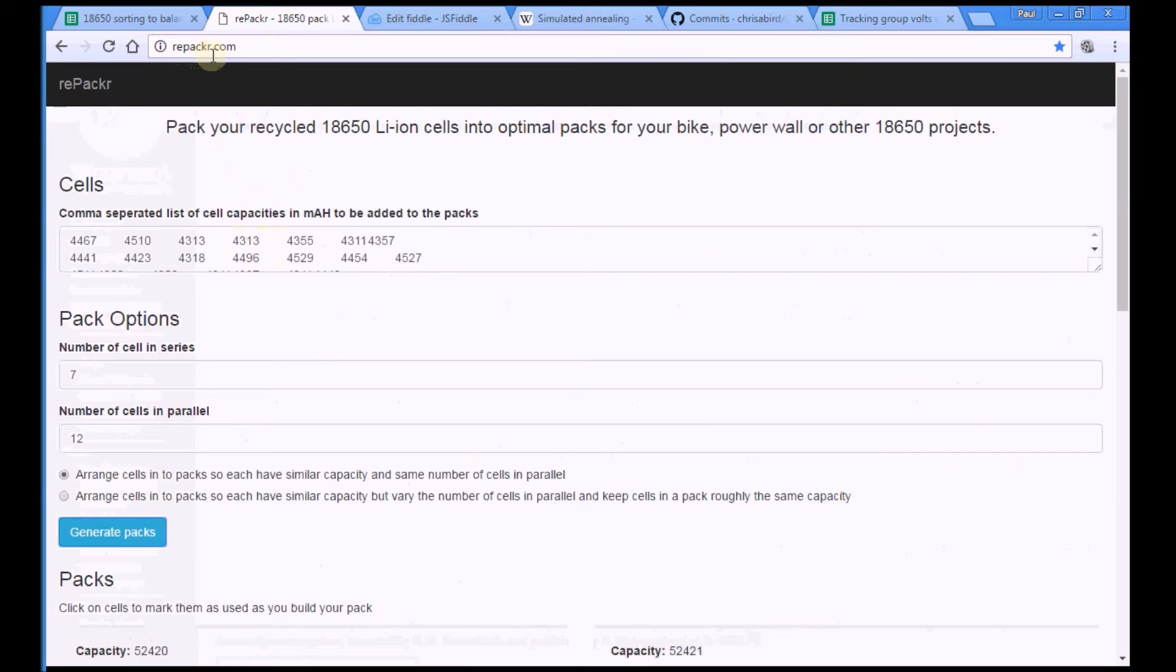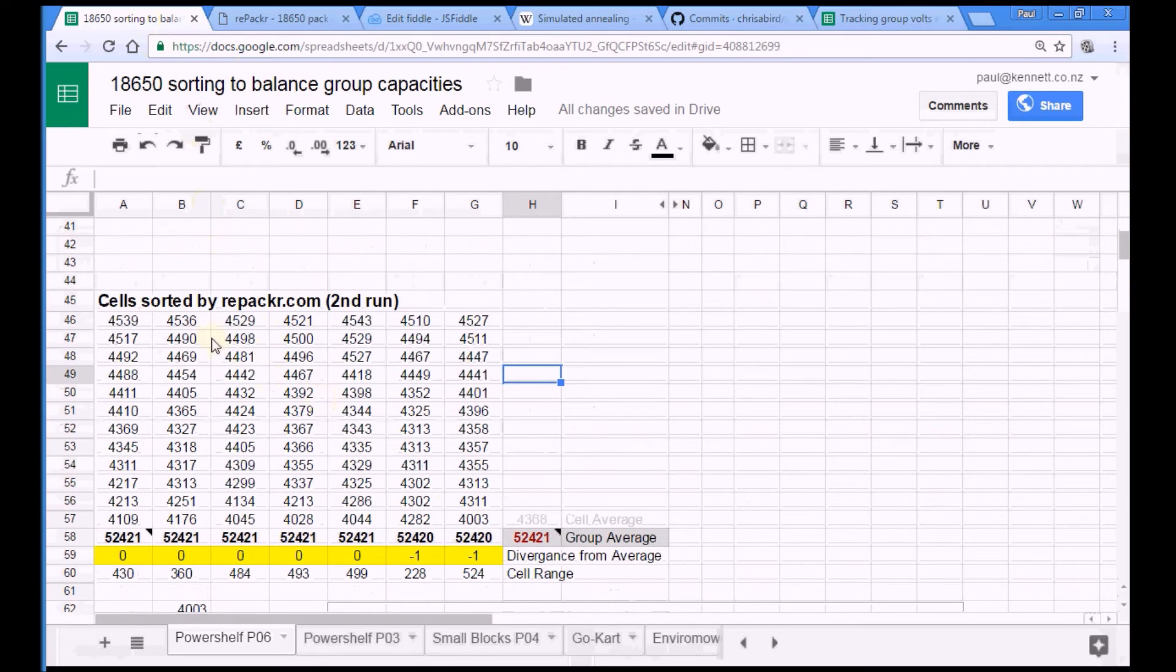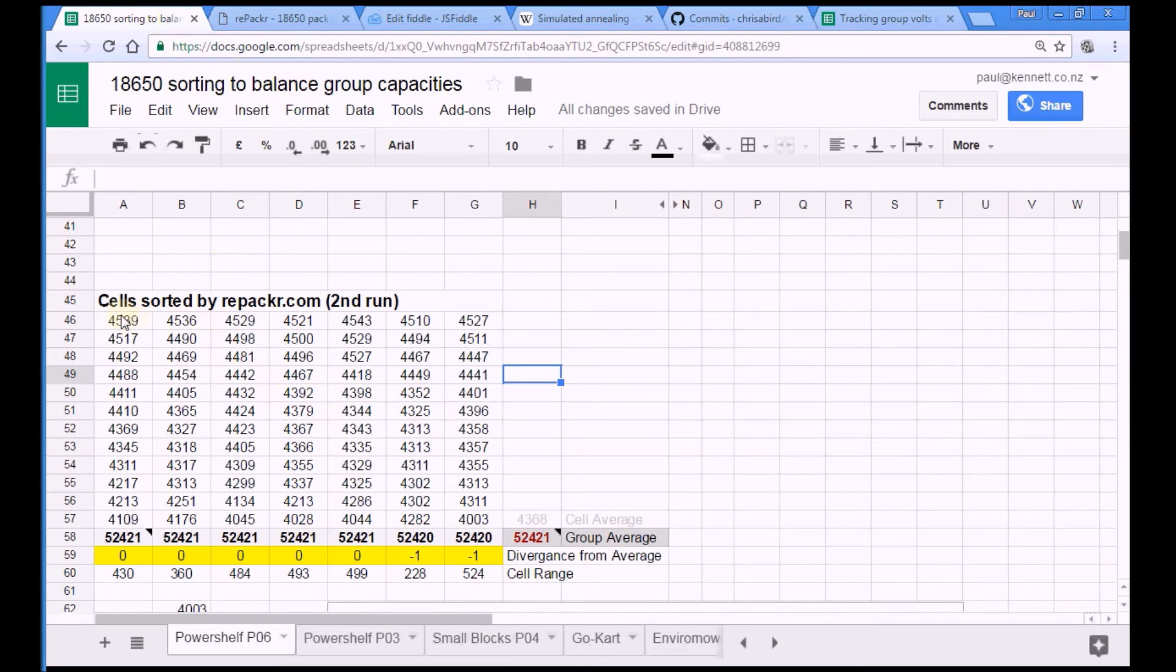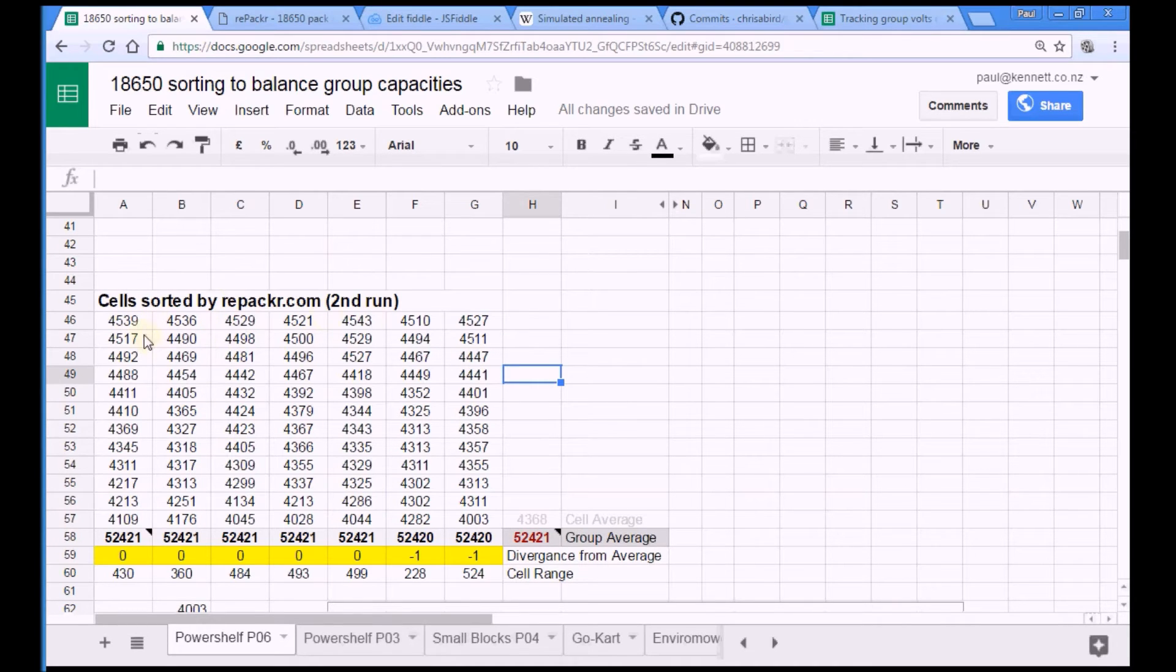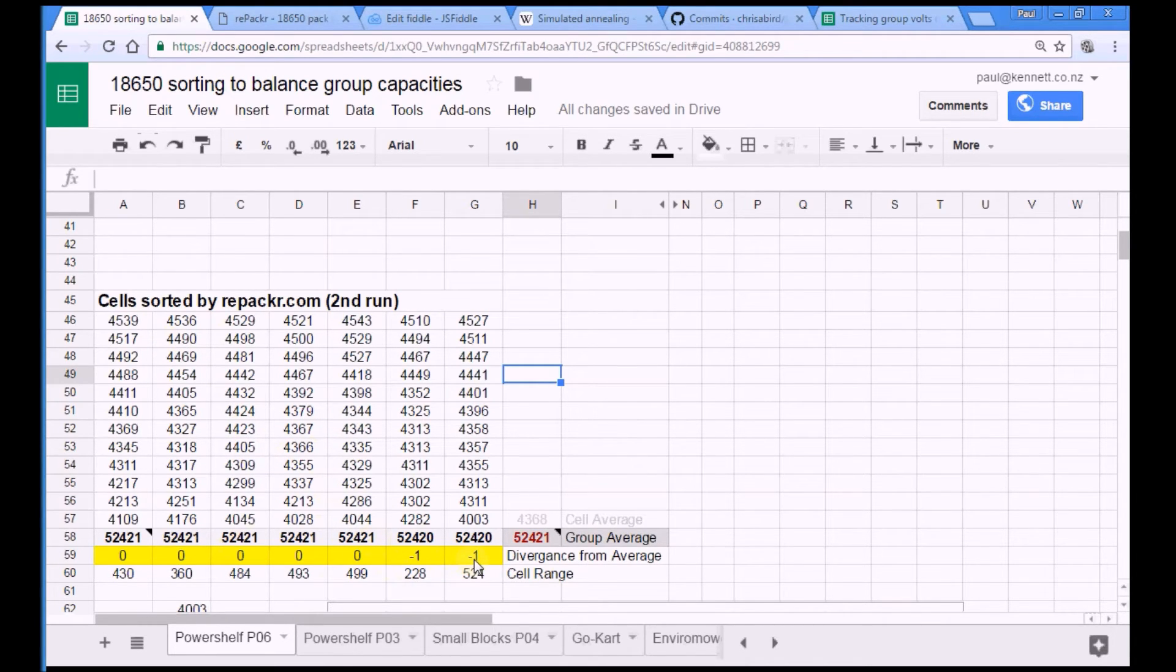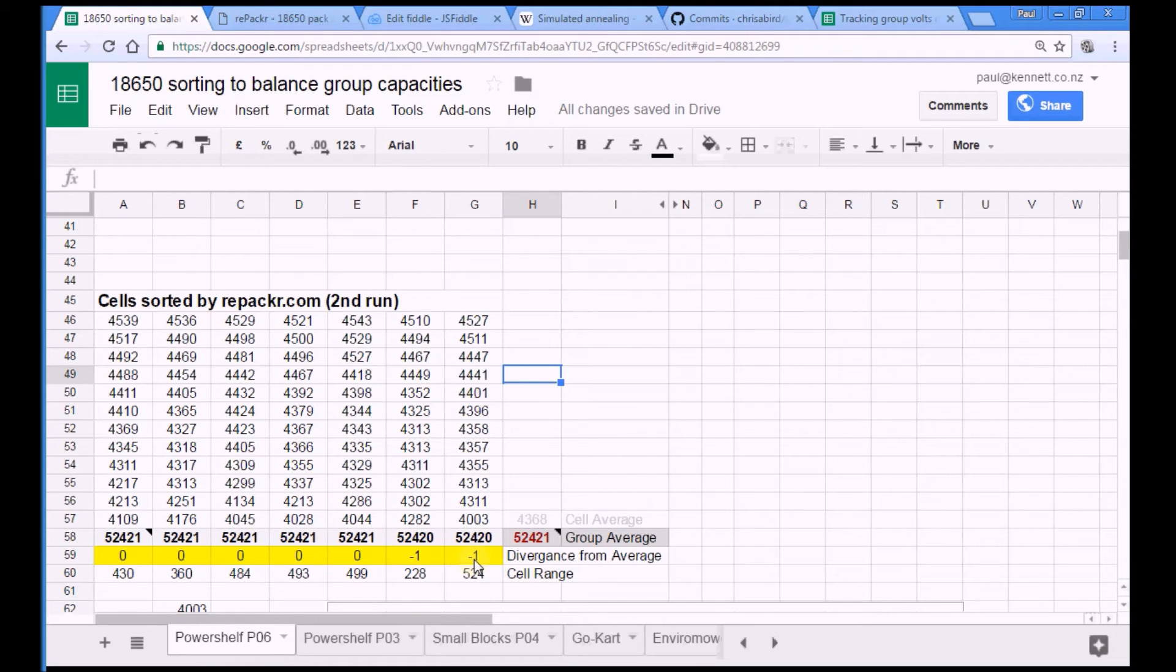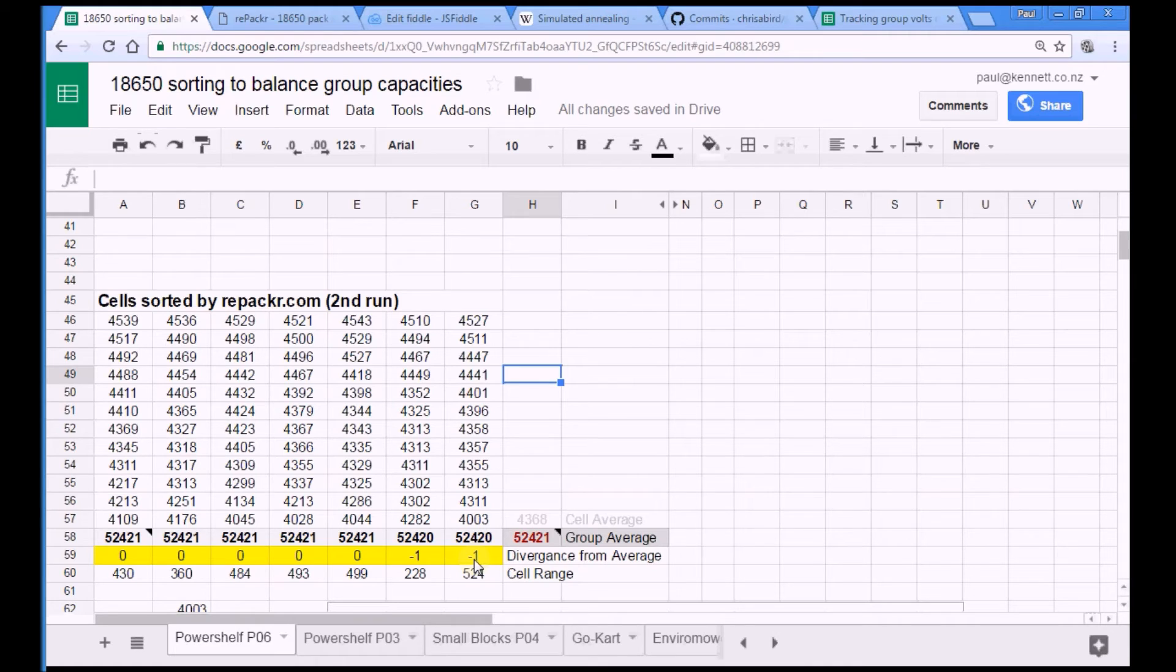One other thought. Using repacker.com is probably even more important if you have a smaller pack, because the smaller the pack, the more important it is to try to balance the pack so that your BMS doesn't have to work too hard. The more precisely balanced your groups are, the less work your balance circuitry should have to do. And that is a useful, useful feature.